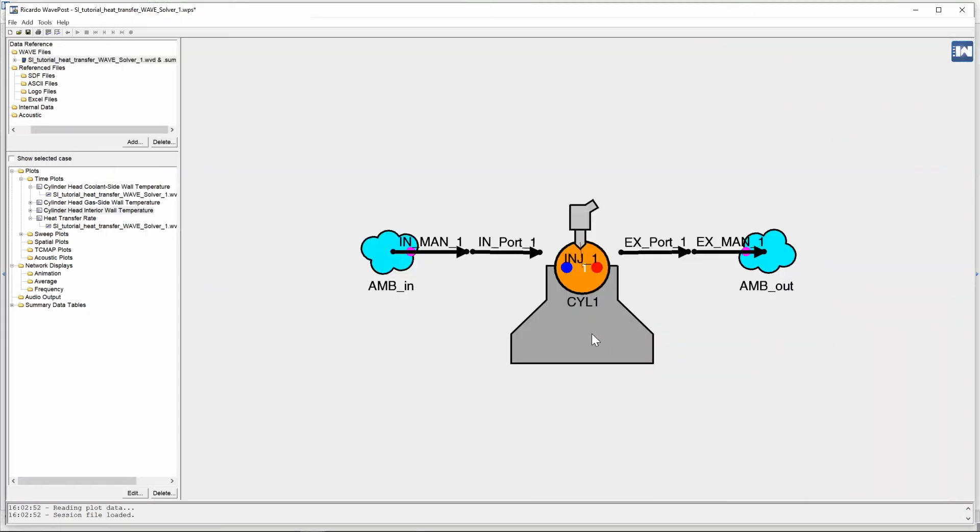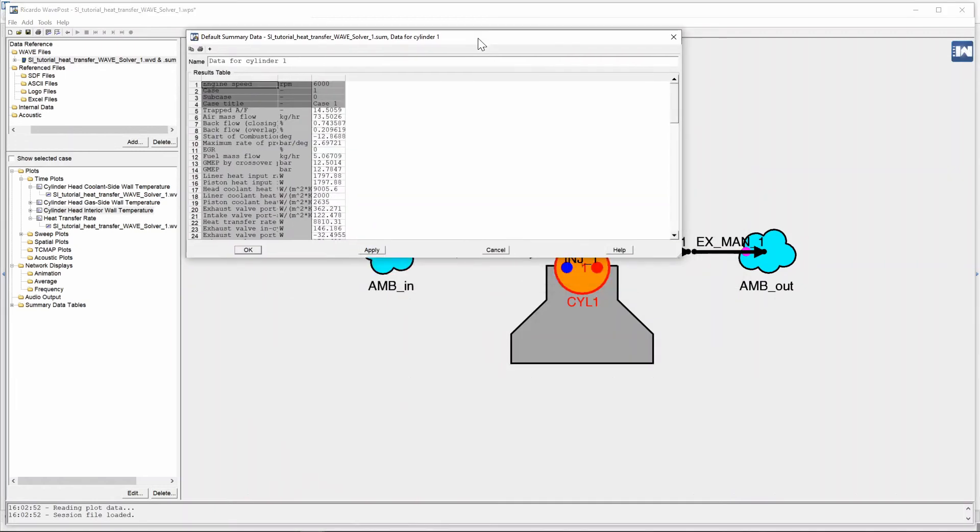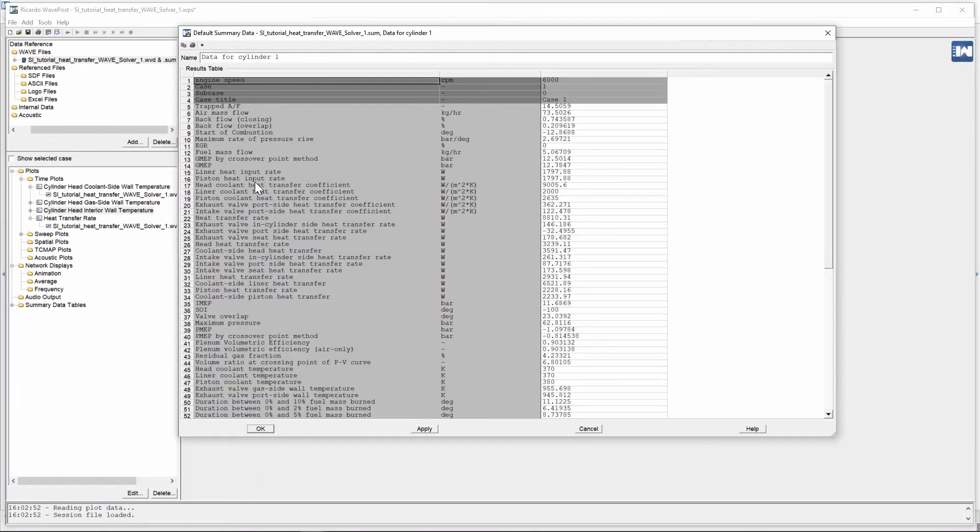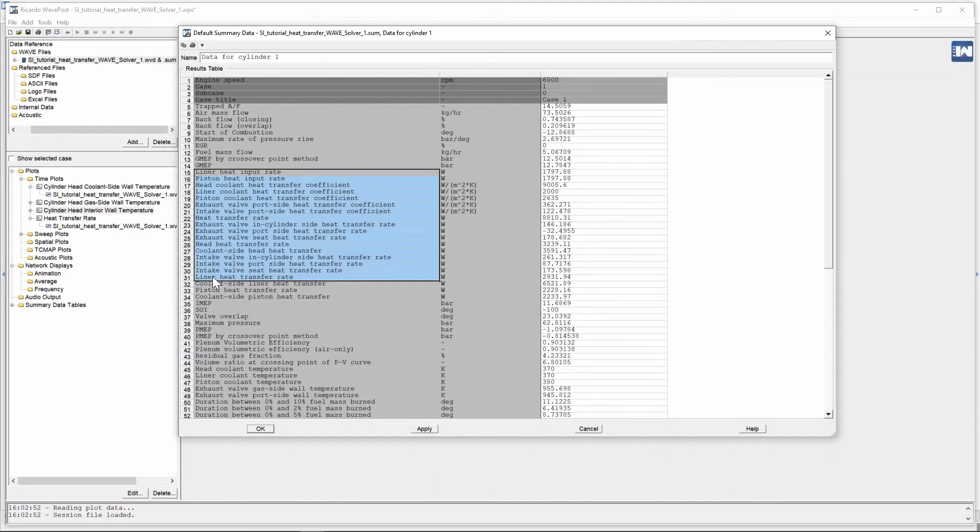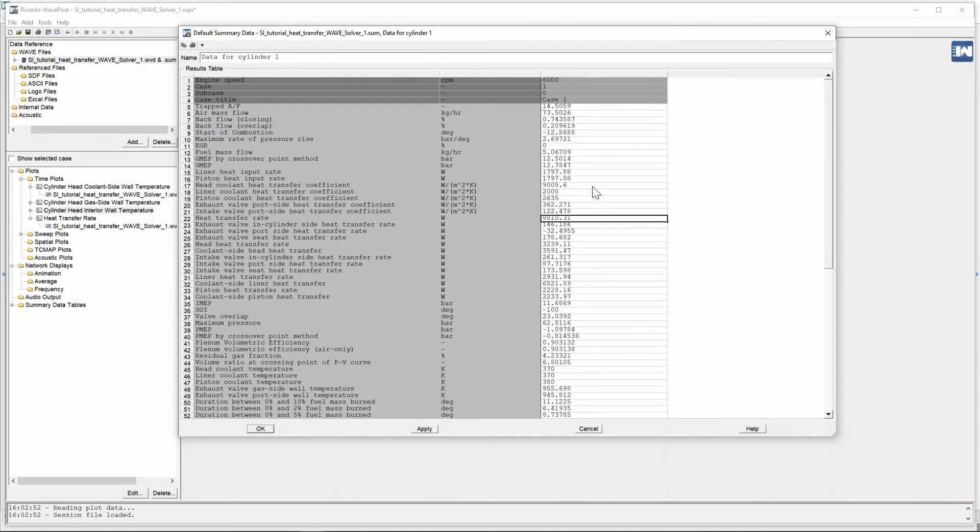Now if we go and we right click on our cylinder and we view summary data we can see a lot of information is given from approximately line 15 to line 34 and we get a nice heat transfer rate of approximately 8810 watts.